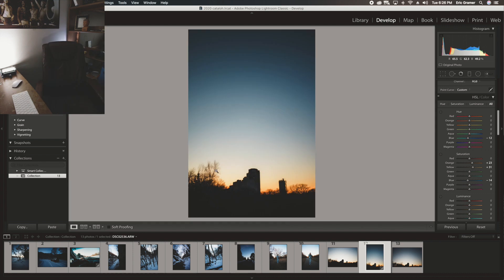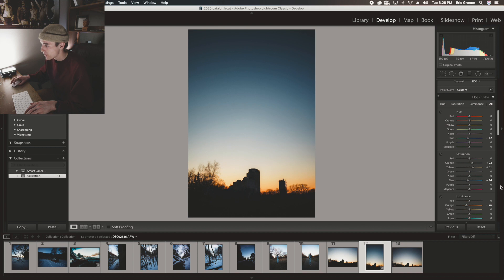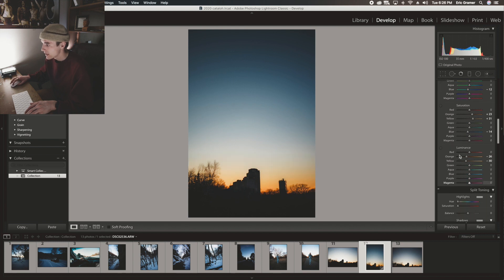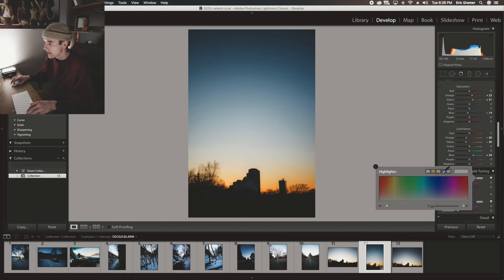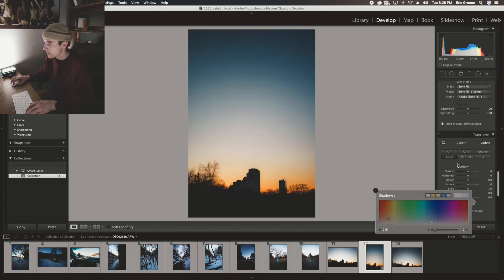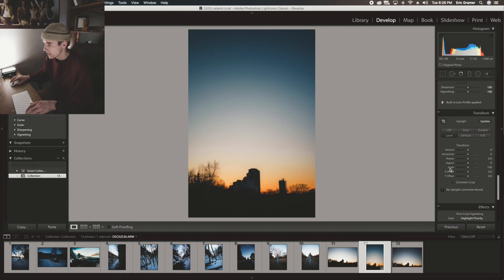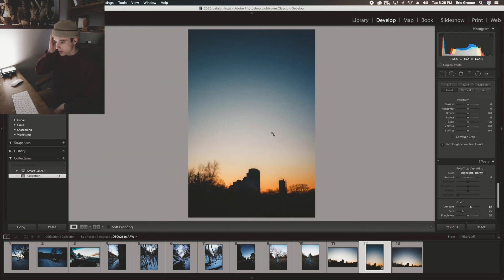We're going to bring up the saturation of oranges and yellows for that nice sunset. Now we're going to bring down the luminance of both yellow and orange, up the luminance of the blues, and the average highlight shadow split toning I do. I'm going to put it on green and it looks good to me.